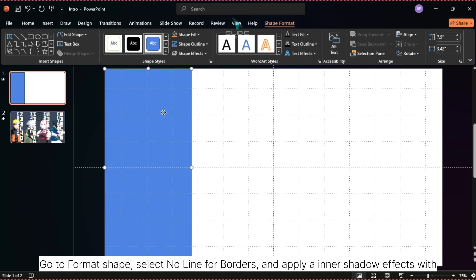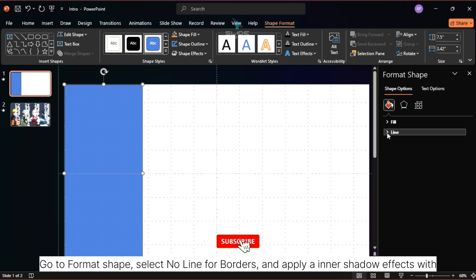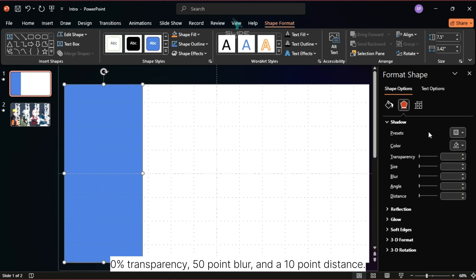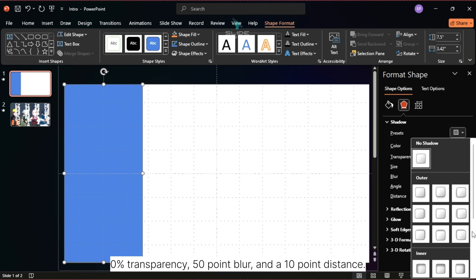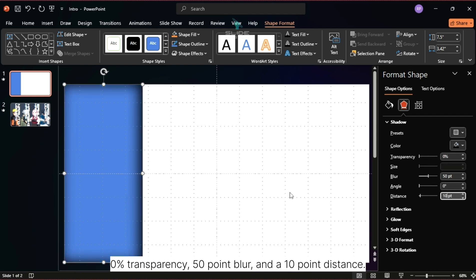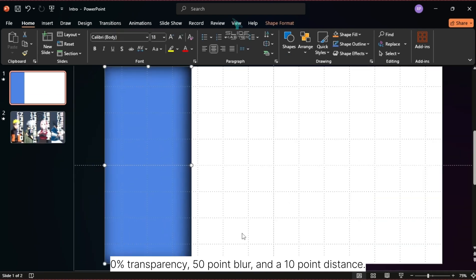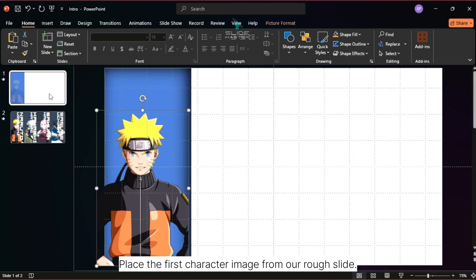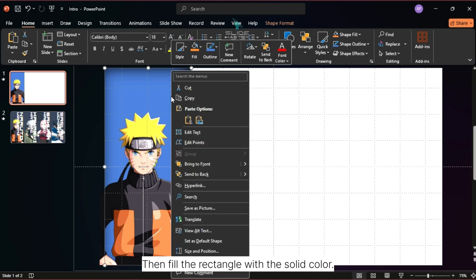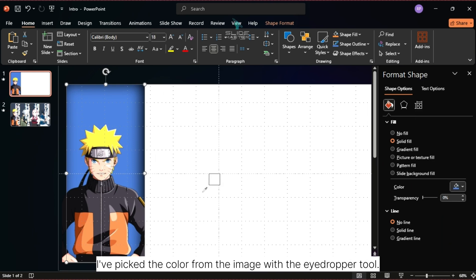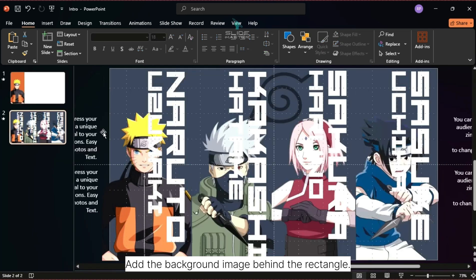Go to Format Shape, select No Line for borders, and apply an inner shadow effect with 0% transparency, 50-point blur, and a 10-point distance. Place the first character image from our rough slide, then fill the rectangle with a solid color — I've picked the color from the image using the eyedropper tool.